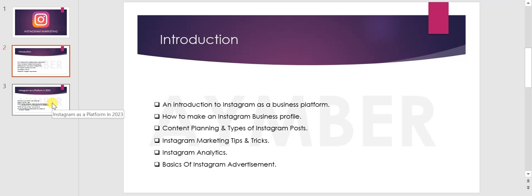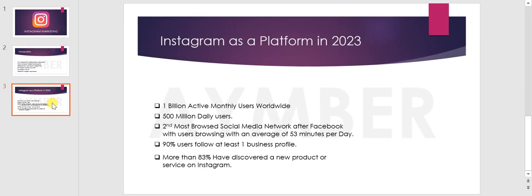After Instagram's introduction, I will talk about Instagram as a platform. As of recent data, Instagram has 1 billion active monthly users worldwide.